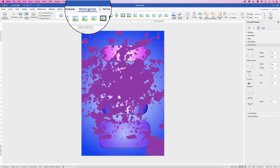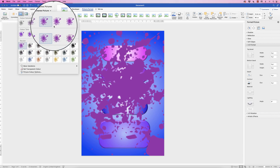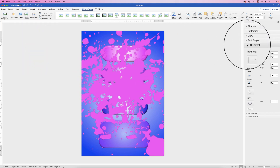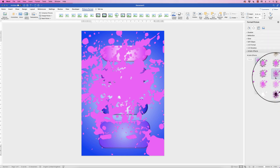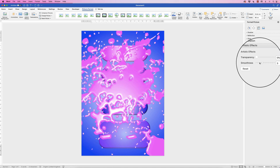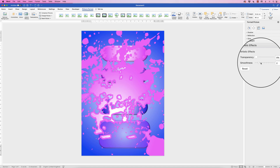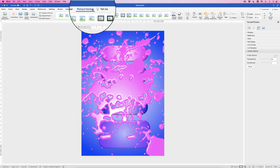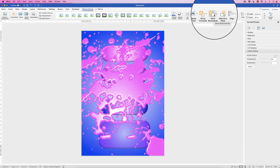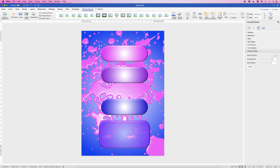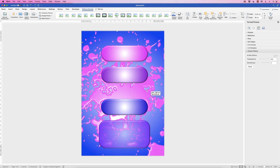Go to Picture Format and you can go to Colour to slightly change the colour. Under Corrections you can make it a bit brighter. You can also go to Artistic Effects and select any effect you want. Once you're happy, you'll notice the image is covering all the graphics we created earlier, so we need to send it back. Make sure it's selected, go to Picture Format, and click Send Backwards — keep clicking and the other elements will come forward. You can then move and rotate the graphic as desired.